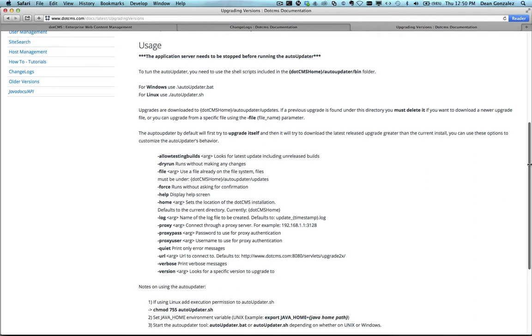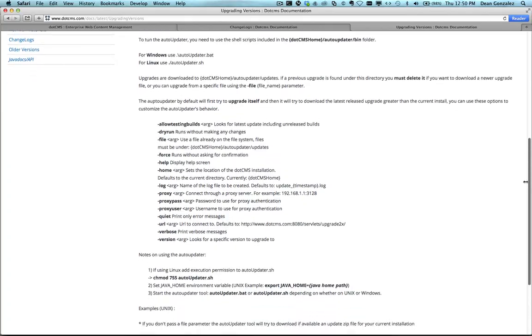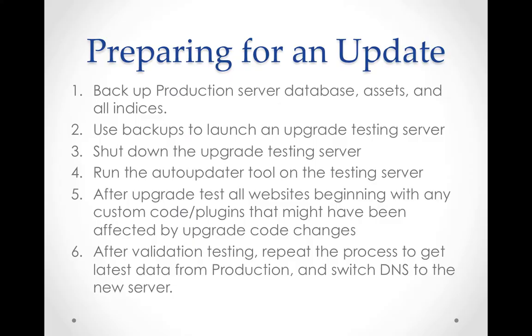Command line access to your .CMS server is needed to run the Auto-Updater tool. Before attempting an upgrade using the .CMS Auto-Updater tool, make sure you have a complete backup of your production server database, assets, and indices.